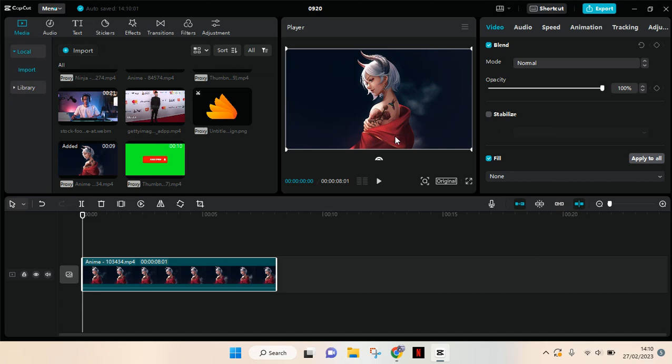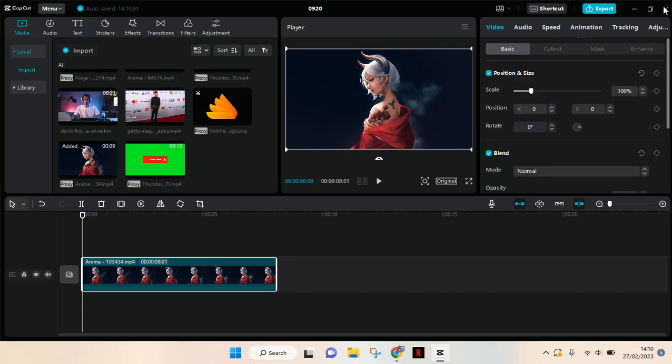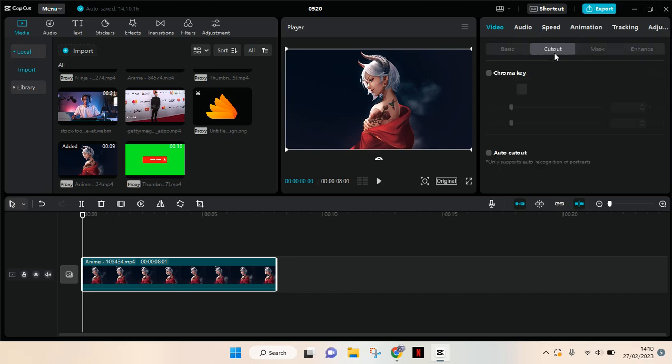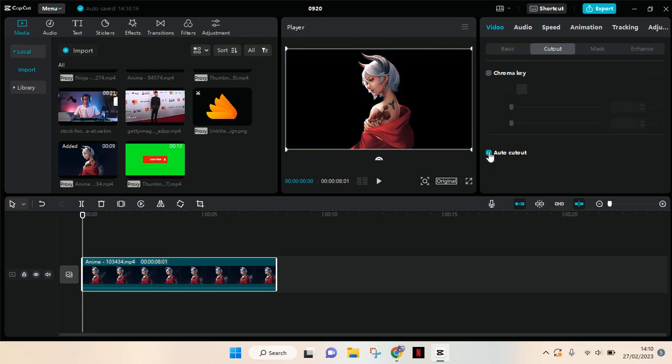So what you need to do is remove the current background first. You need to go to the video tab and then click on the cutout, then activate the auto cutout feature. Just click on this checkbox right here and let CapCut process it and it will remove the background.